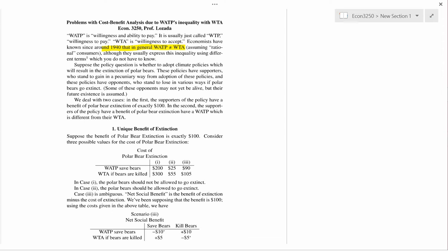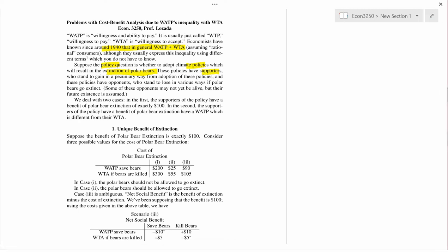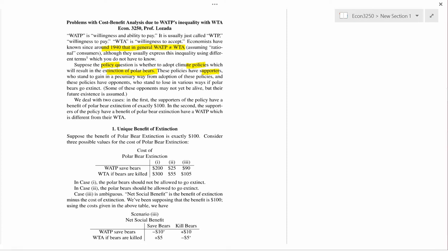Suppose the policy question is whether to adopt climate policies which result in the extinction of polar bears. There will be people who support the policy — for example, oil companies and fossil fuel extractive industries that benefit from continuing to mine and drill for fossil fuels and sell them. Fossil fuels cause climate change, which increases Arctic temperatures and could cause polar bears to become extinct. These policies also have opponents who stand to lose if polar bears go extinct.